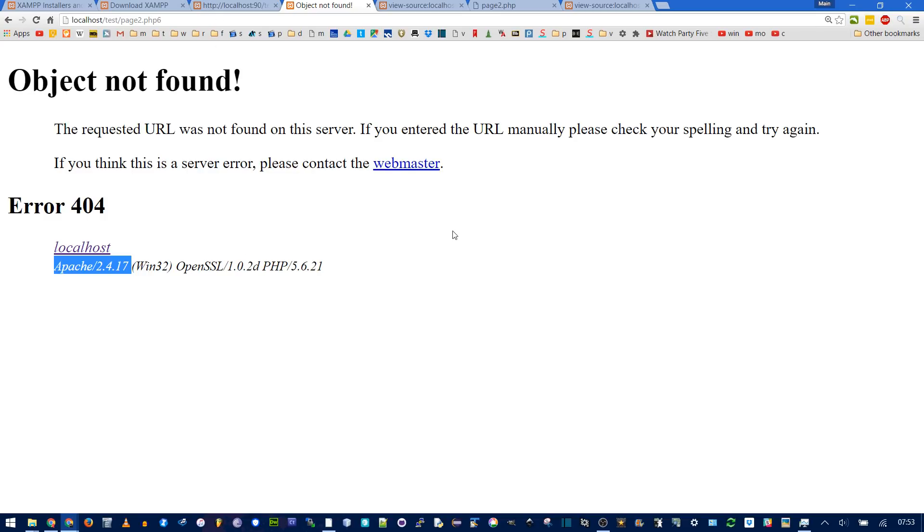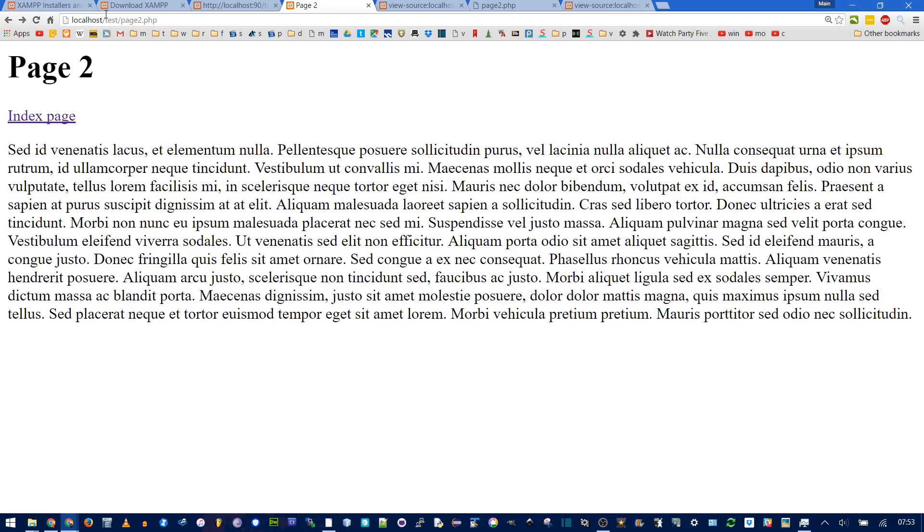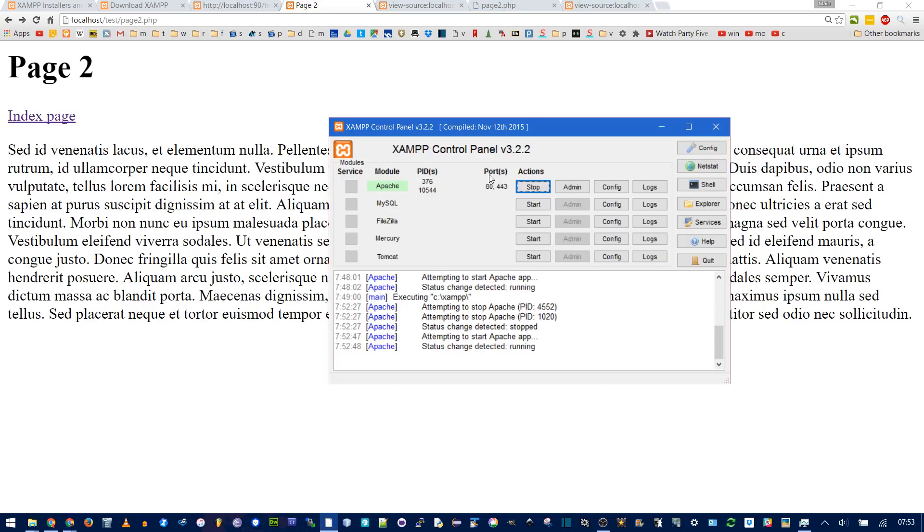If you're still getting the site not reached, it could be something wrong with your port numbers. Right now, we're running on port 80, and the way you can check is, right here, ports 80, and then comma 443. The second one is for SSL.